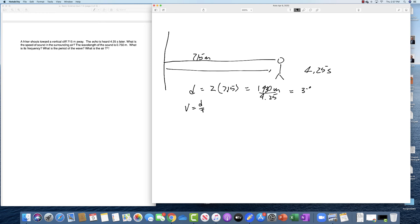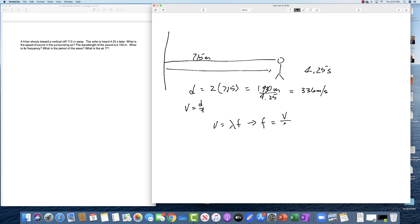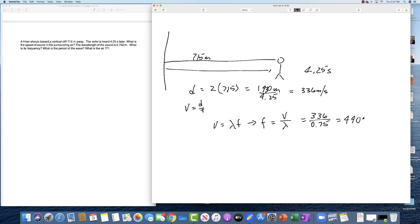Velocity equals wavelength times frequency, so frequency is going to equal velocity divided by wavelength and that's going to equal 336 divided by 0.75 which is equal to approximately 440 hertz. The period which is usually abbreviated T is equal to 1 over the frequency, so that's going to be 1 over 440 which is approximately 0.0022 seconds.